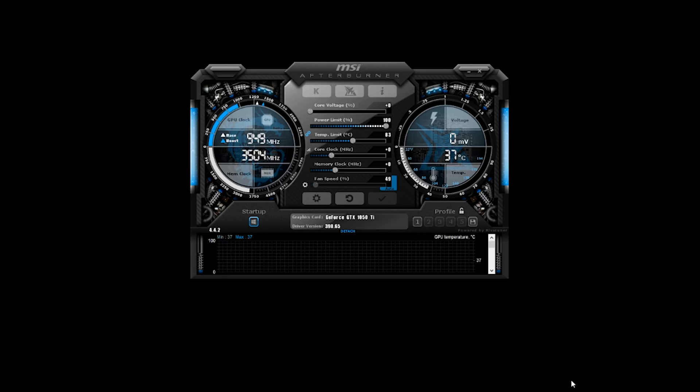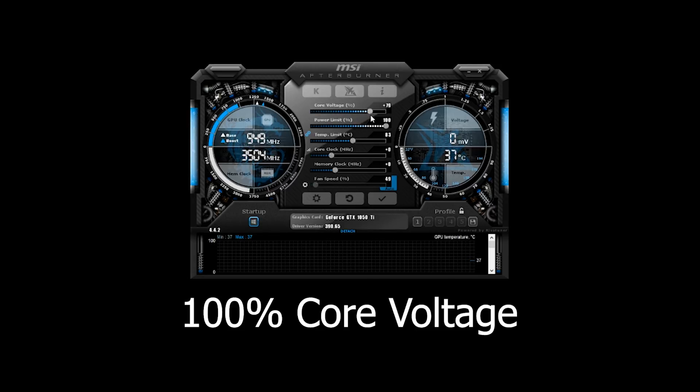Now that Afterburner has restarted you can see the core voltage slider at the top. Go ahead and slide it all the way as far as it will go. You're probably thinking this is throwing too much voltage at your GPU, but that's not really how it works with GPUs. Unlike CPUs, the GPU is only going to use the amount of voltage that it needs — it's not going to set a fixed plus 100 millivolts or anything like that. It will allow it to take as much as it possibly can within the temperature and power targets that we set.